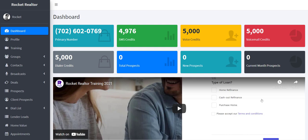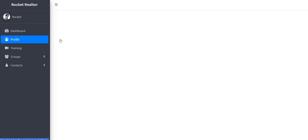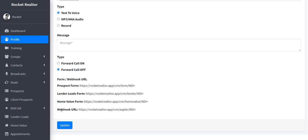So one thing we're going to talk about today is your webhooks. If you go to profile right here and scroll down to the bottom, you're going to see form and then webhook. At the very bottom, there's a Zapier webhook that you can use to set up landing pages, websites, funnels.